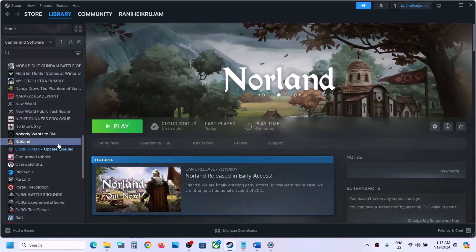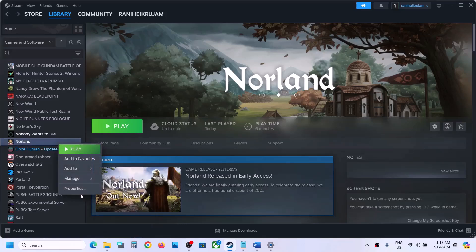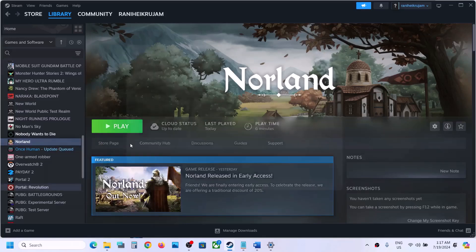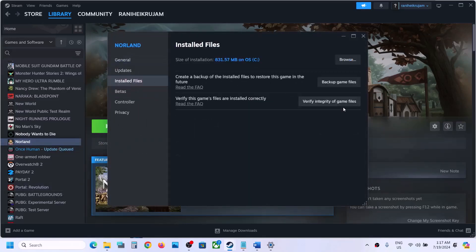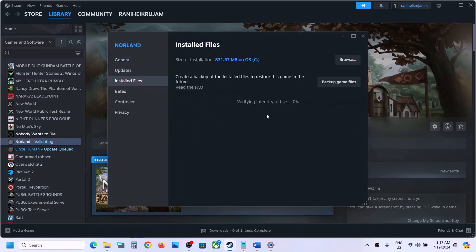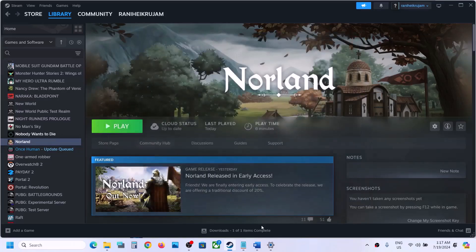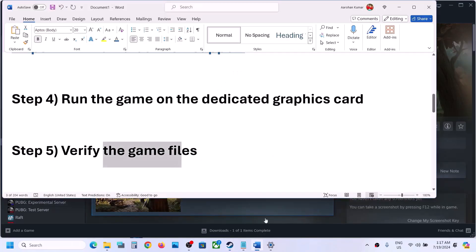The next step is to verify the game files. In Steam, right-click the game, select Properties, go to Installed Files, and click Verify Integrity of Game Files. Once the verification is 100% complete, launch the game and check.